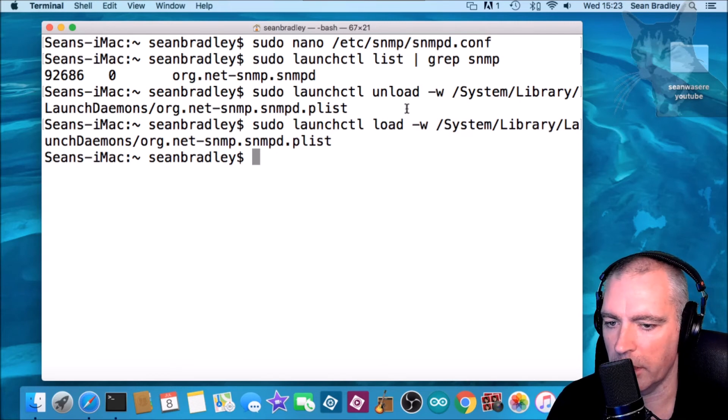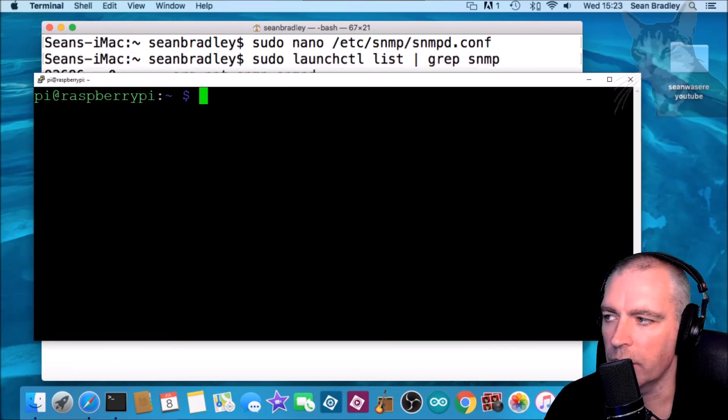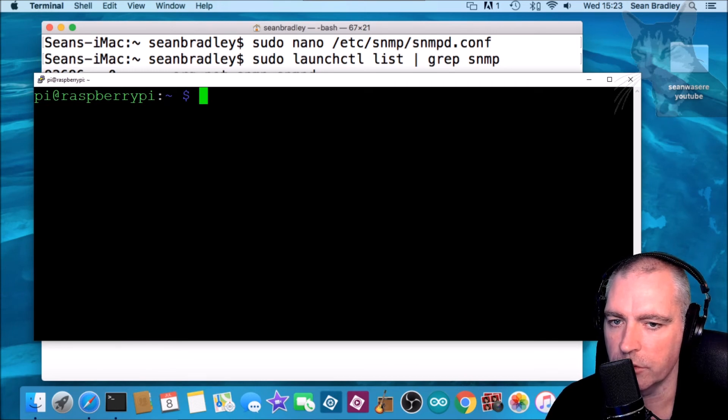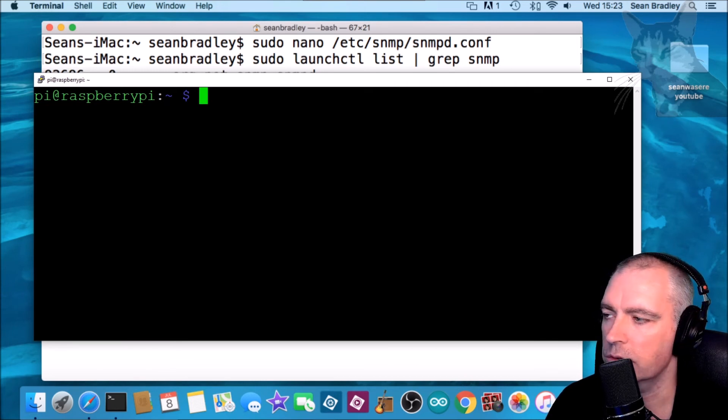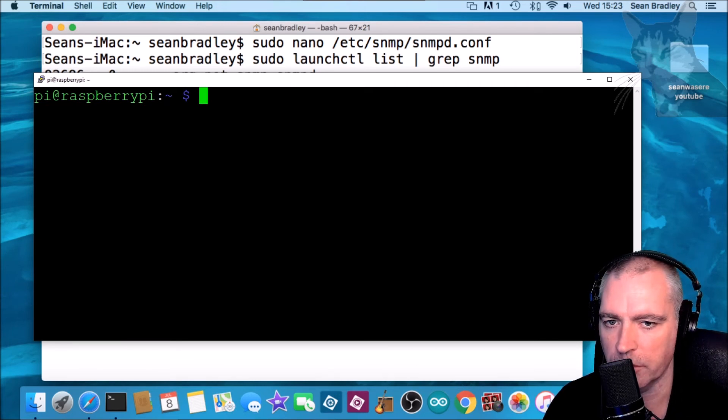Now on my other computer, my Raspberry Pi, I already have SNMP utils on this, so I can just do an SNMP walk straight away.